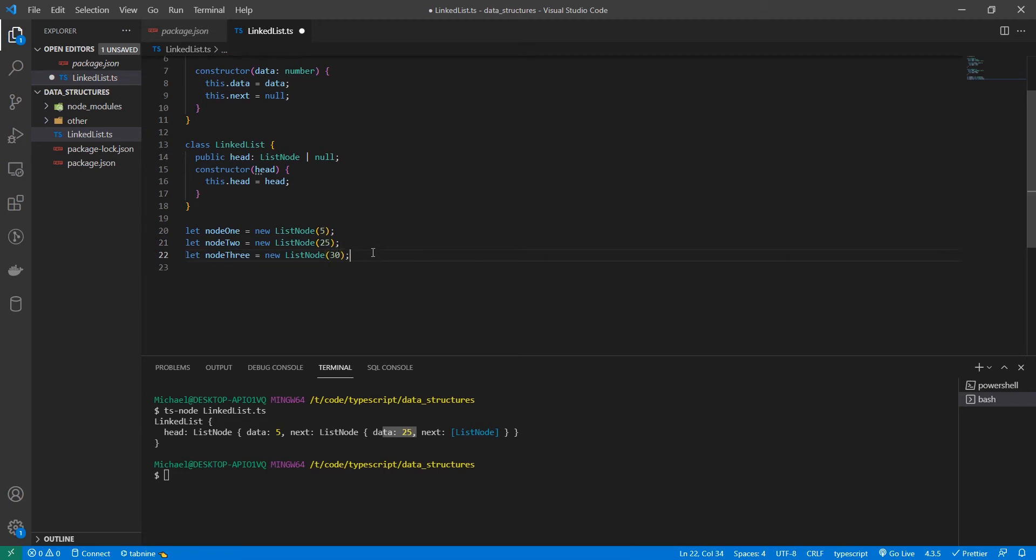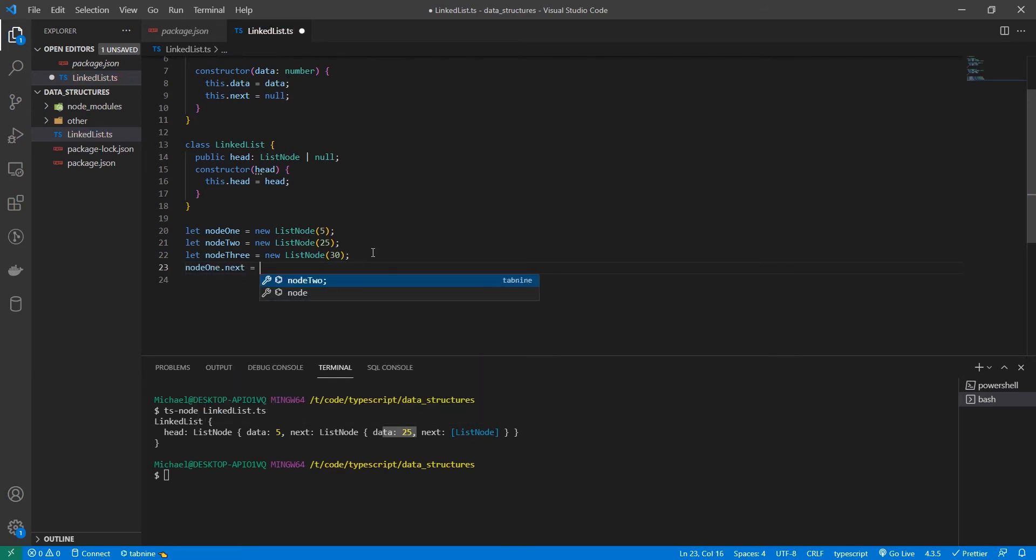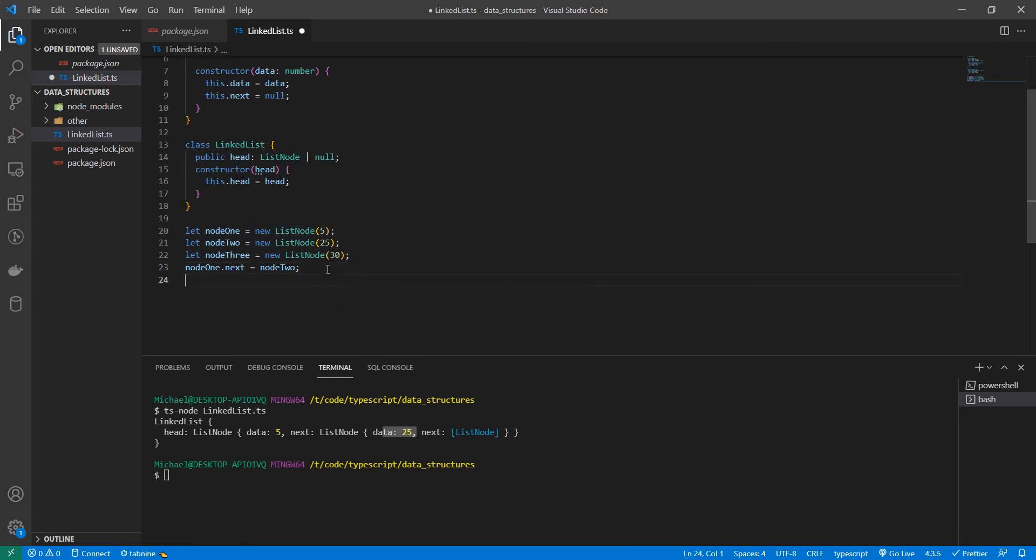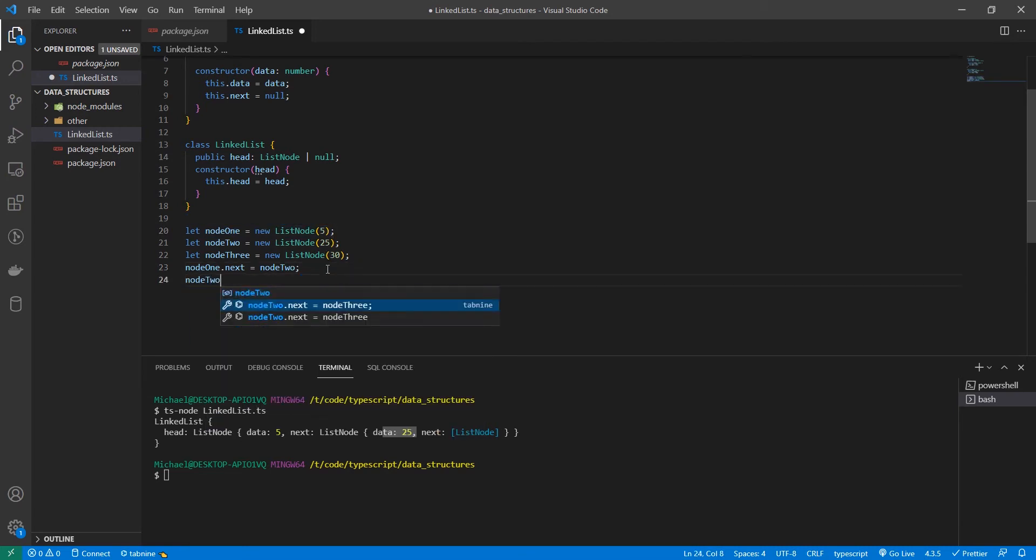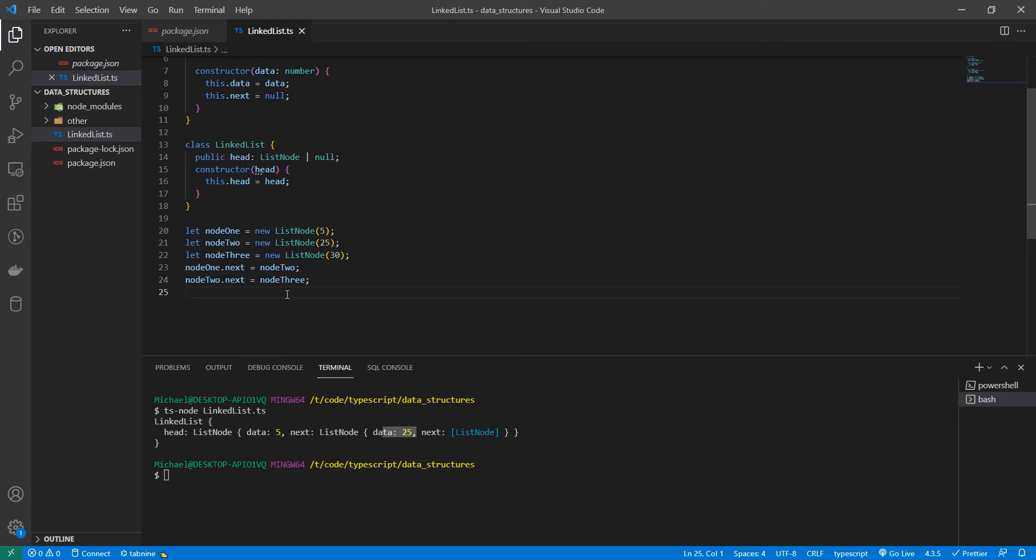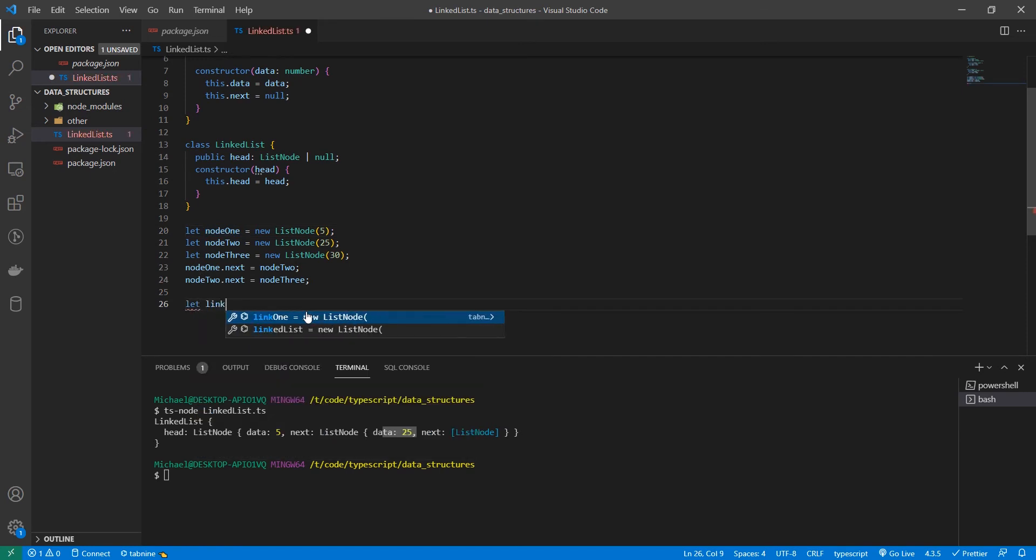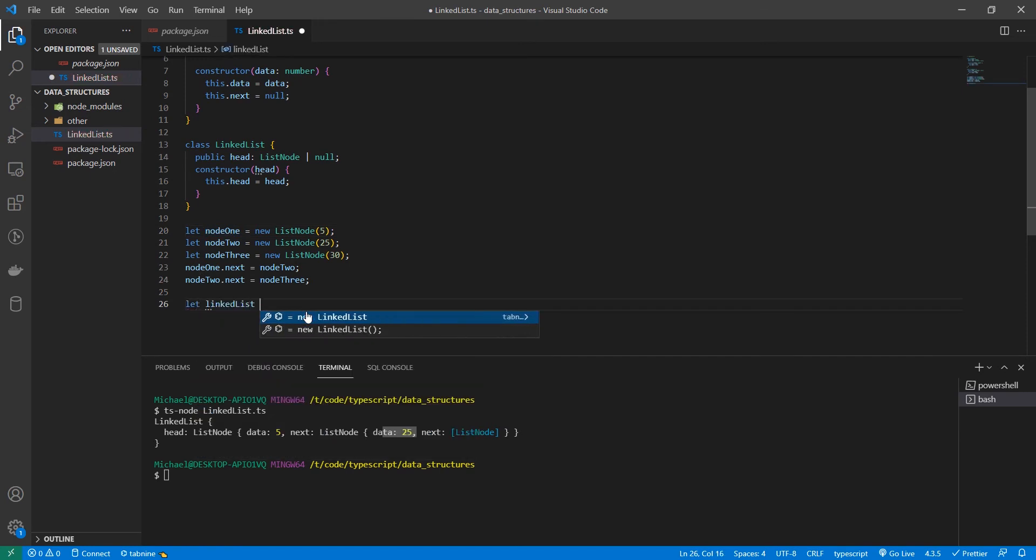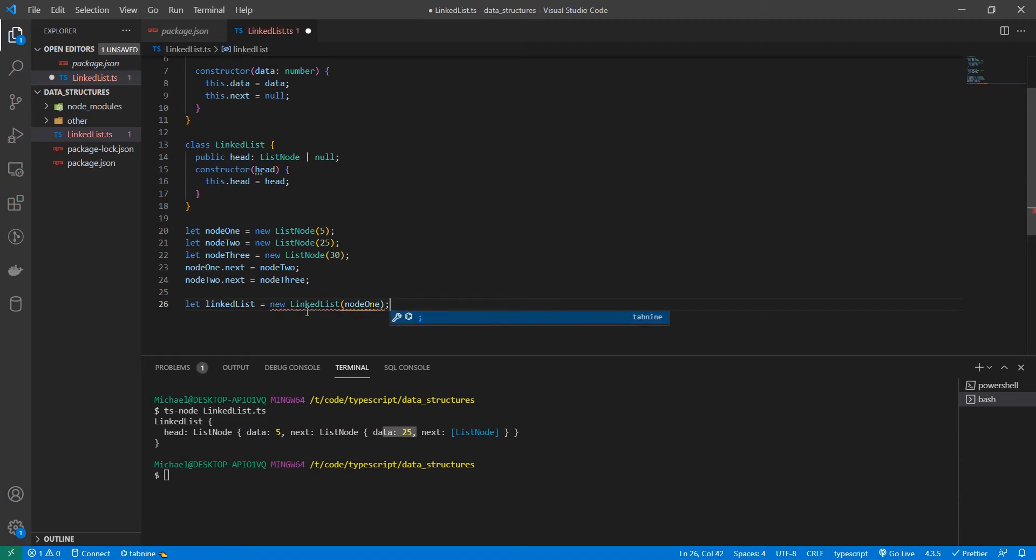So we have our three list nodes. Now let's chain them together. So node one dot next is equal to node two. And then we also want node two dot next is equal to node three. And now that we have our nodes chained together, let's actually create the linked list. So let's create a new variable called linked list that creates a new linked list with node one as the head. Awesome.